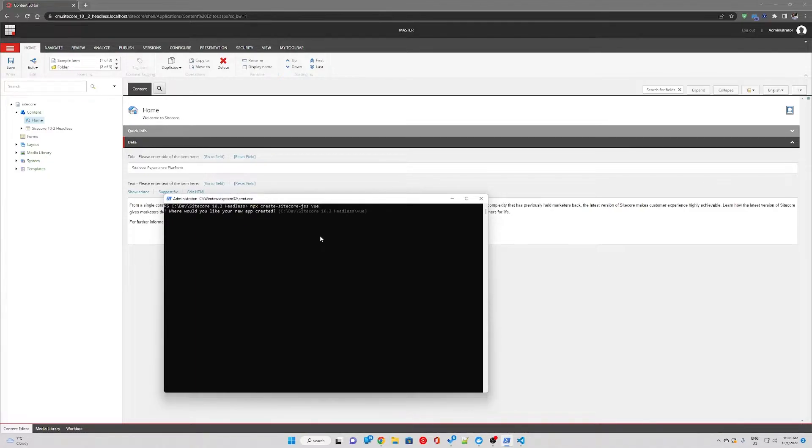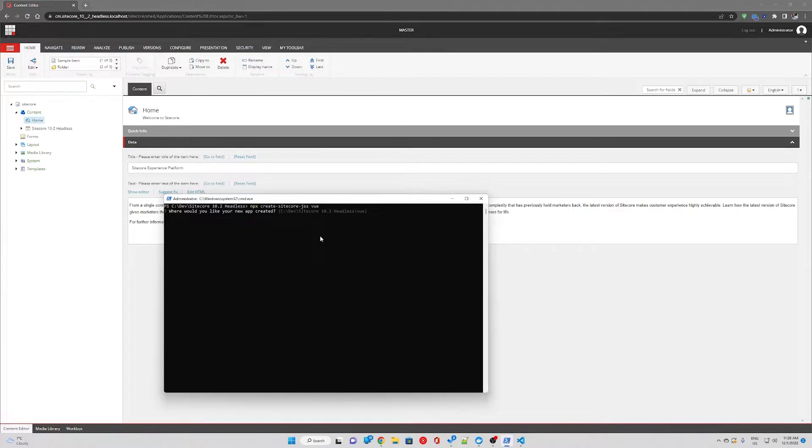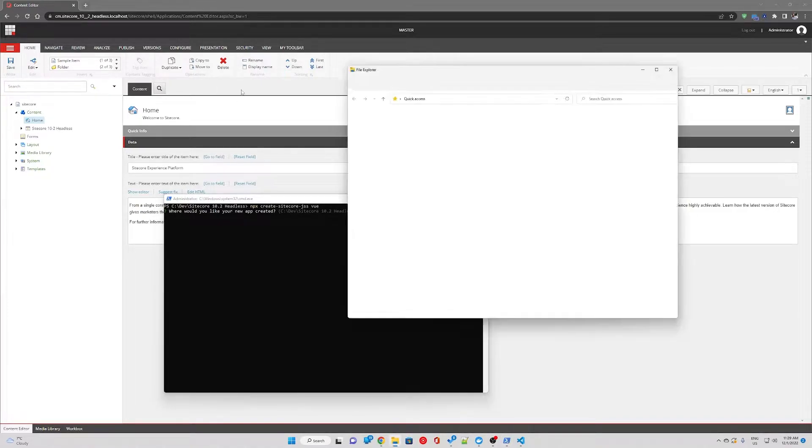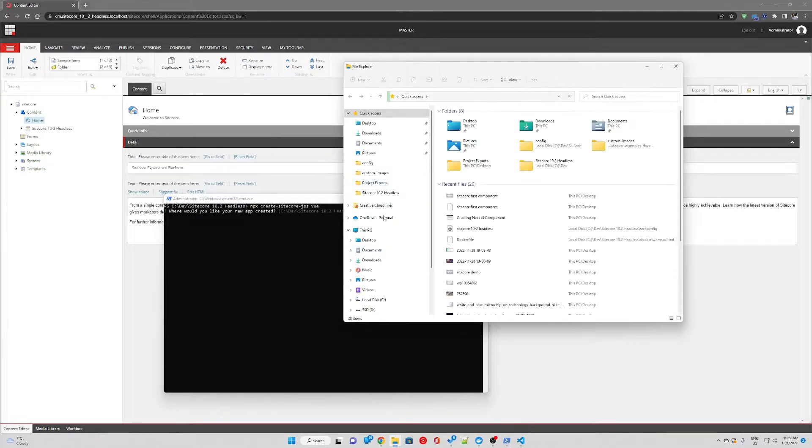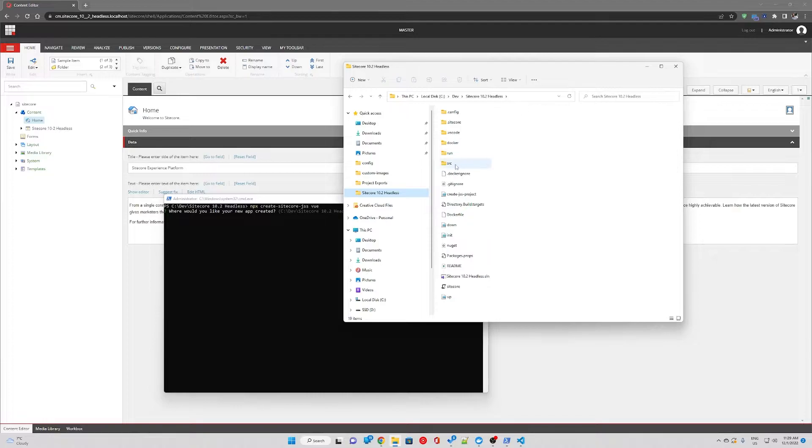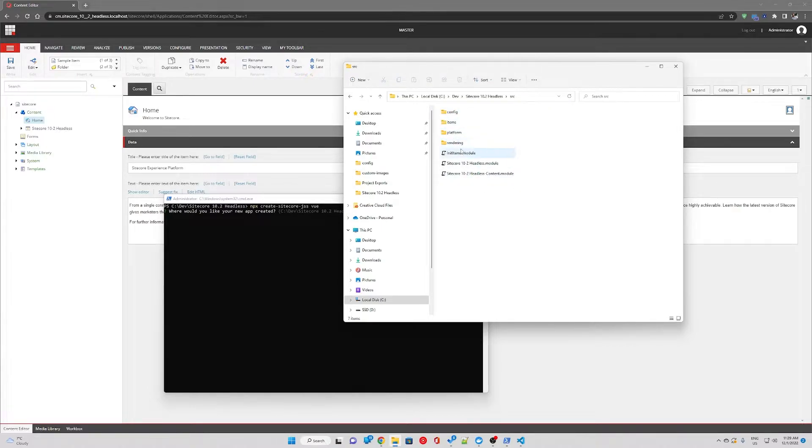After hitting enter and being asked where to create the new app, let's see where our Next.js application is. Our Next.js application is in source and then rendering, so perhaps I'll include the Vue folder in source as well.